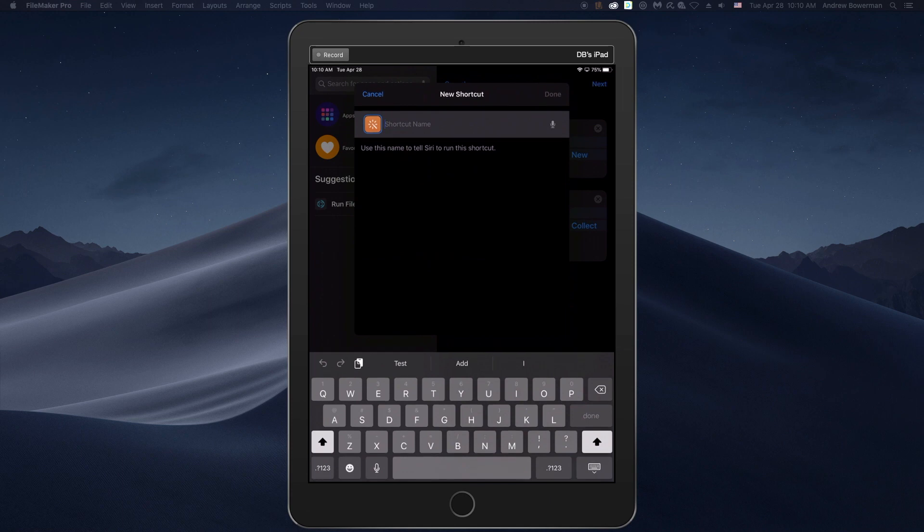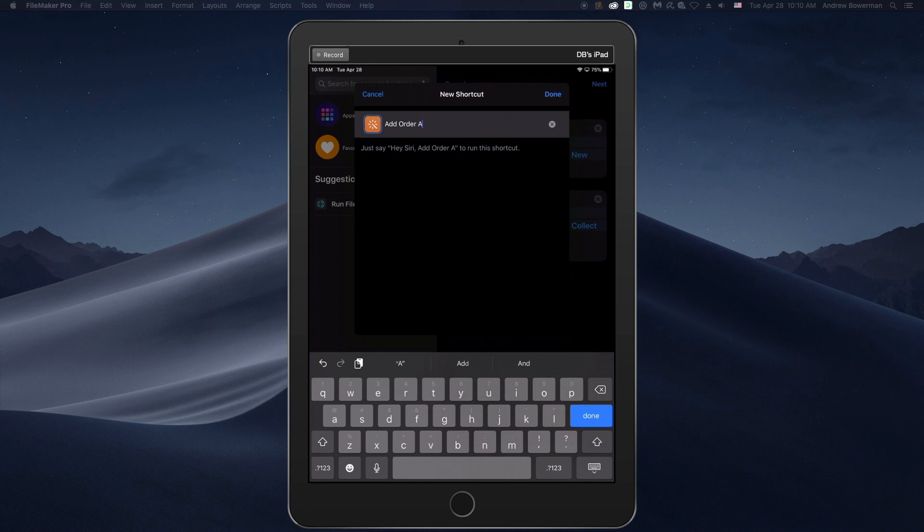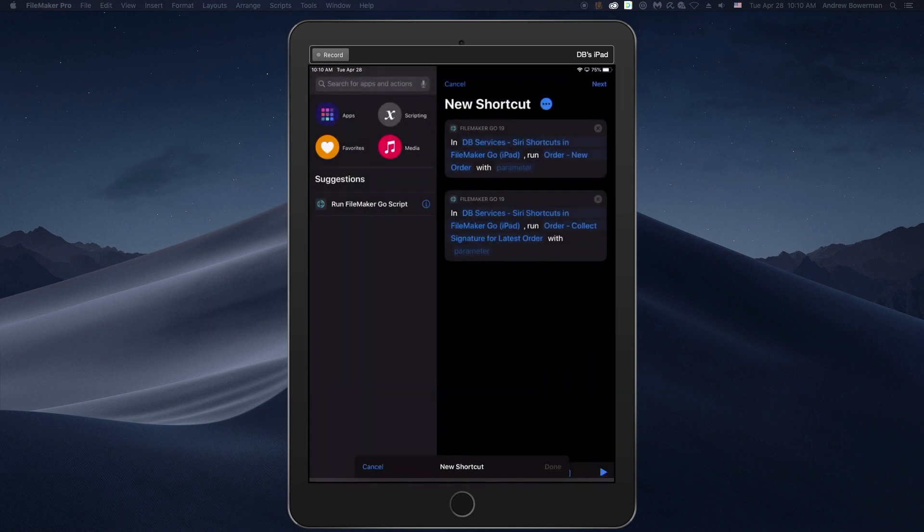Next, we can give this a name. Add order and sign. Click done.